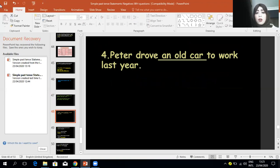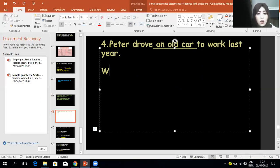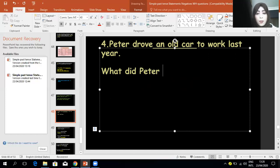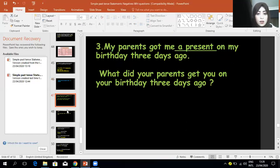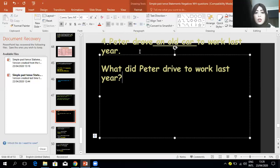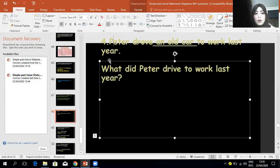'Peter drove an old car to work last year.' The underlined word is 'an old car,' so I'm asking about a thing — I use the WH word 'what.' After 'what,' add 'did,' then the subject 'Peter,' then the base form 'drive': 'What did Peter drive to work last year?' — The underlined words are the answer: 'an old car.'